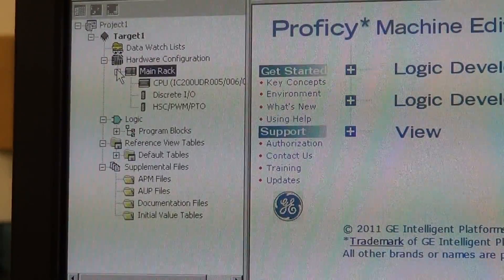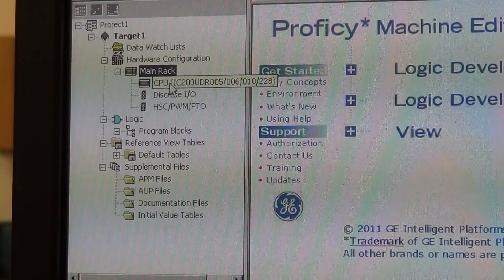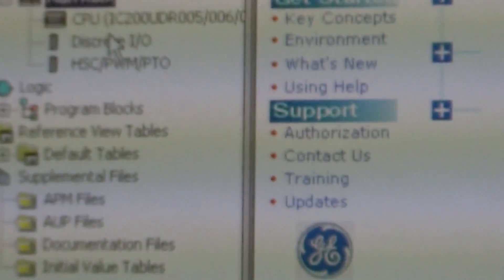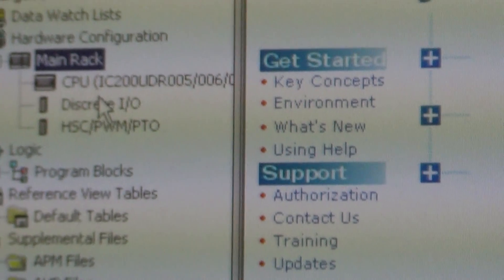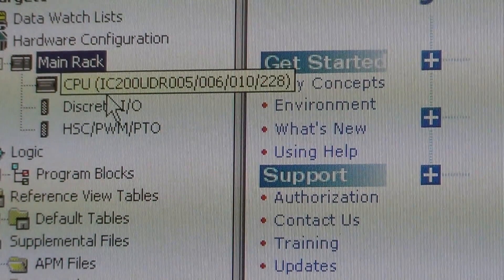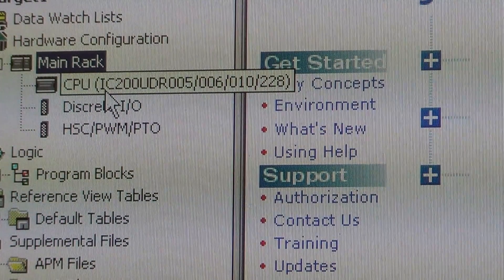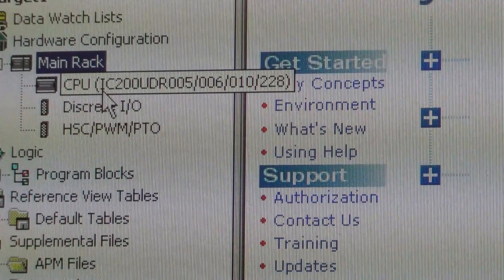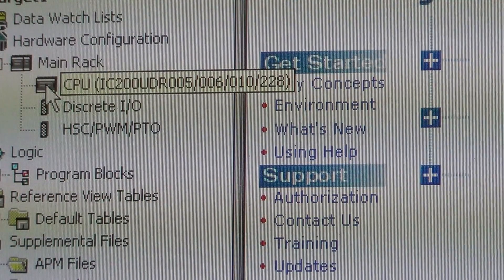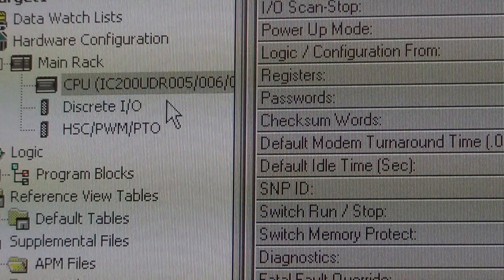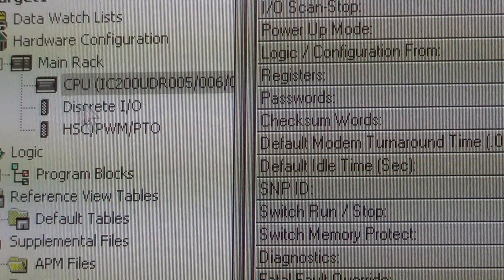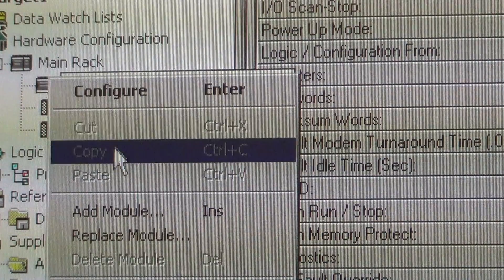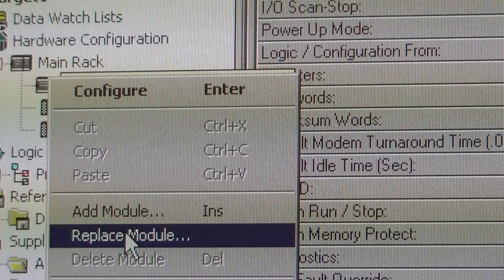The first thing you want to do is make sure you have the proper CPU selected. In this case it has the IC200 UDR005 which is what we have in the classroom here. You select that. You go over here. Replace module.